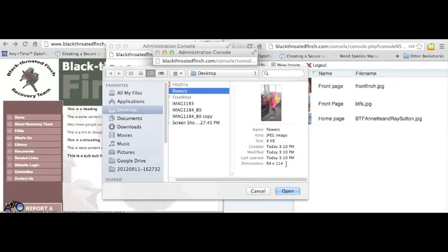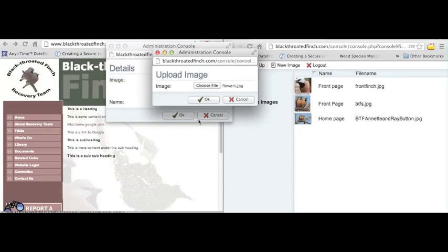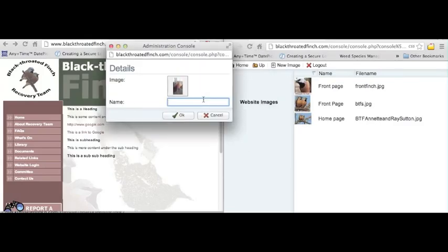We are using website images here as part of our context. Click open once you select your file, and then click OK and give your file a name.